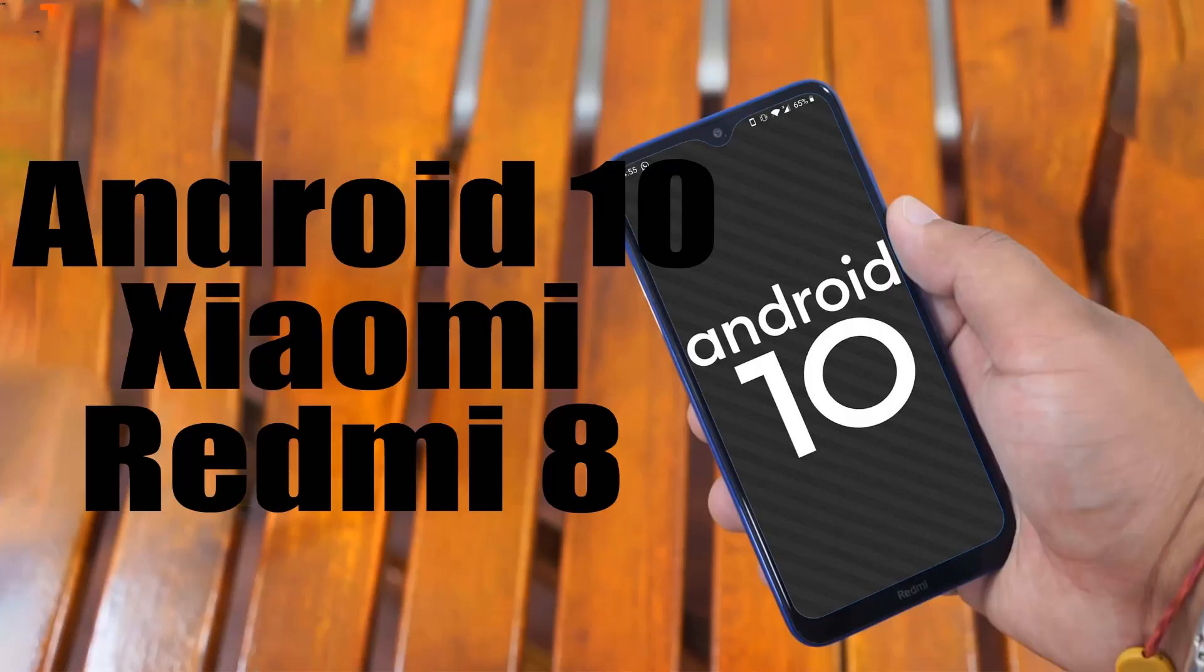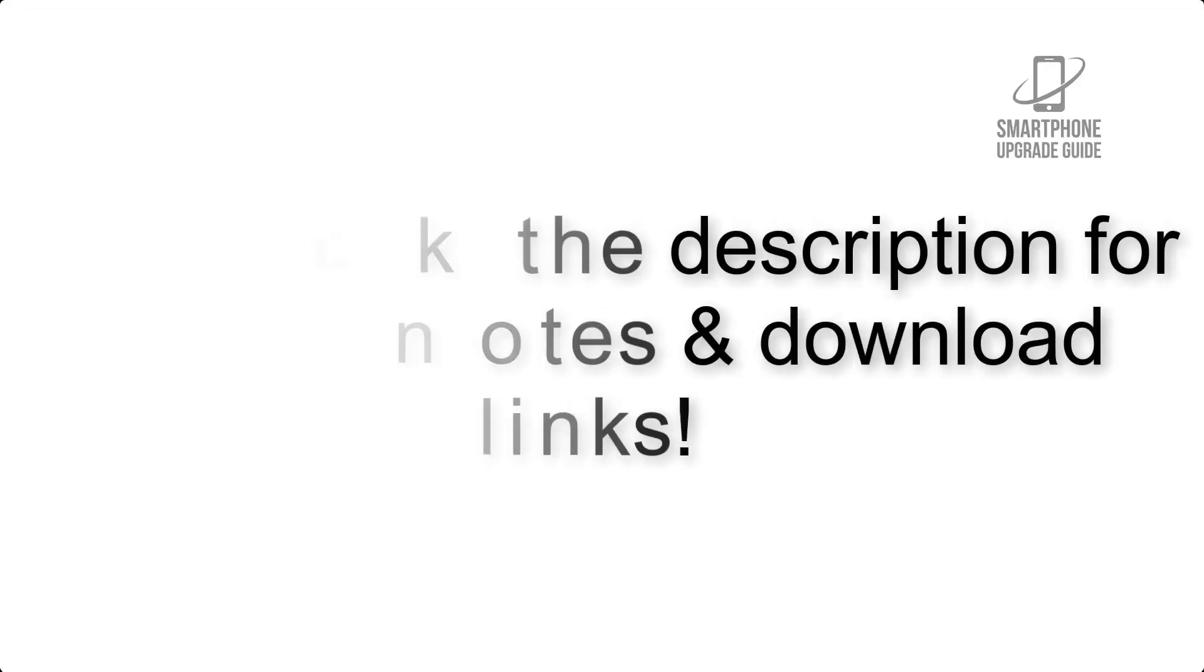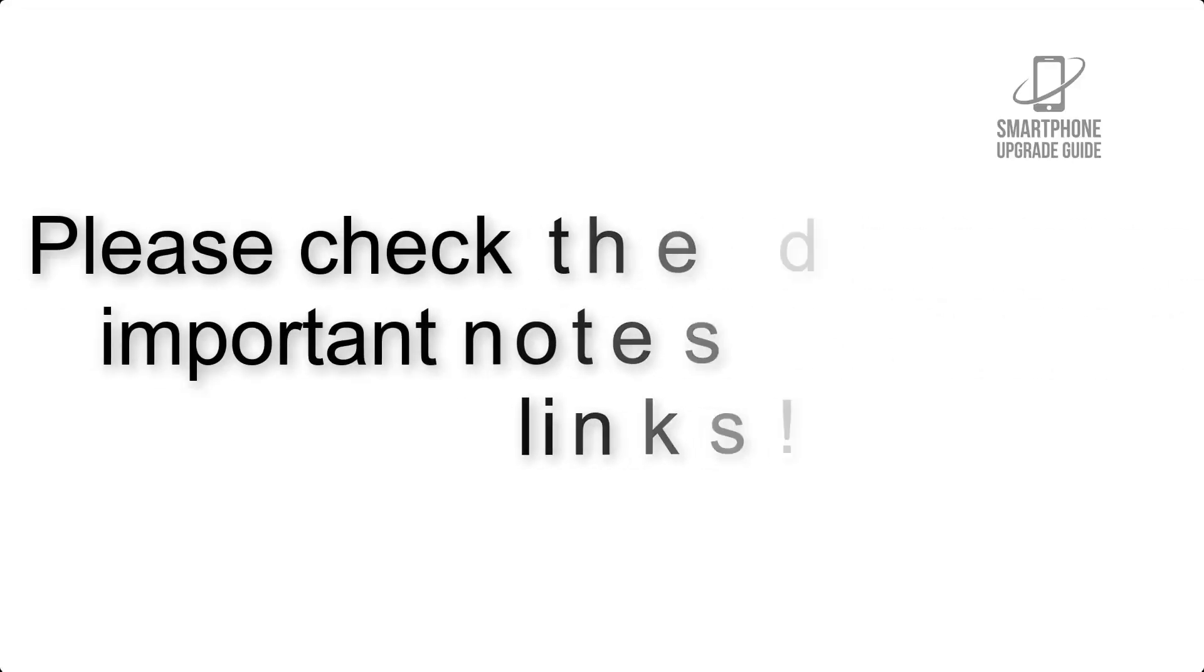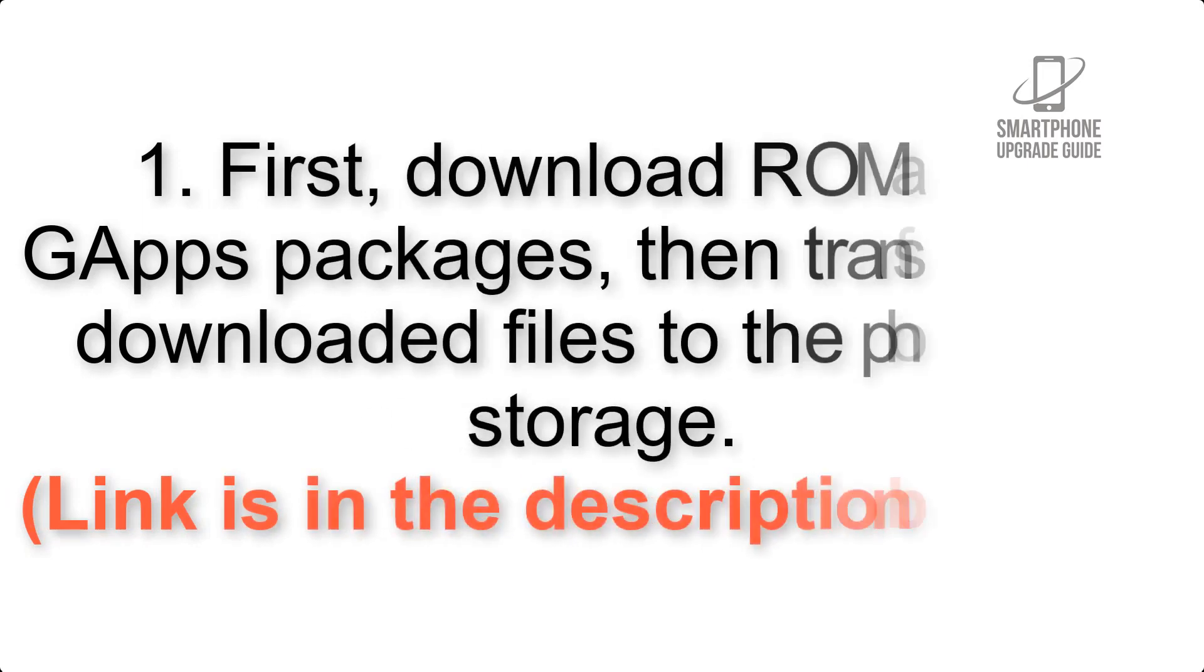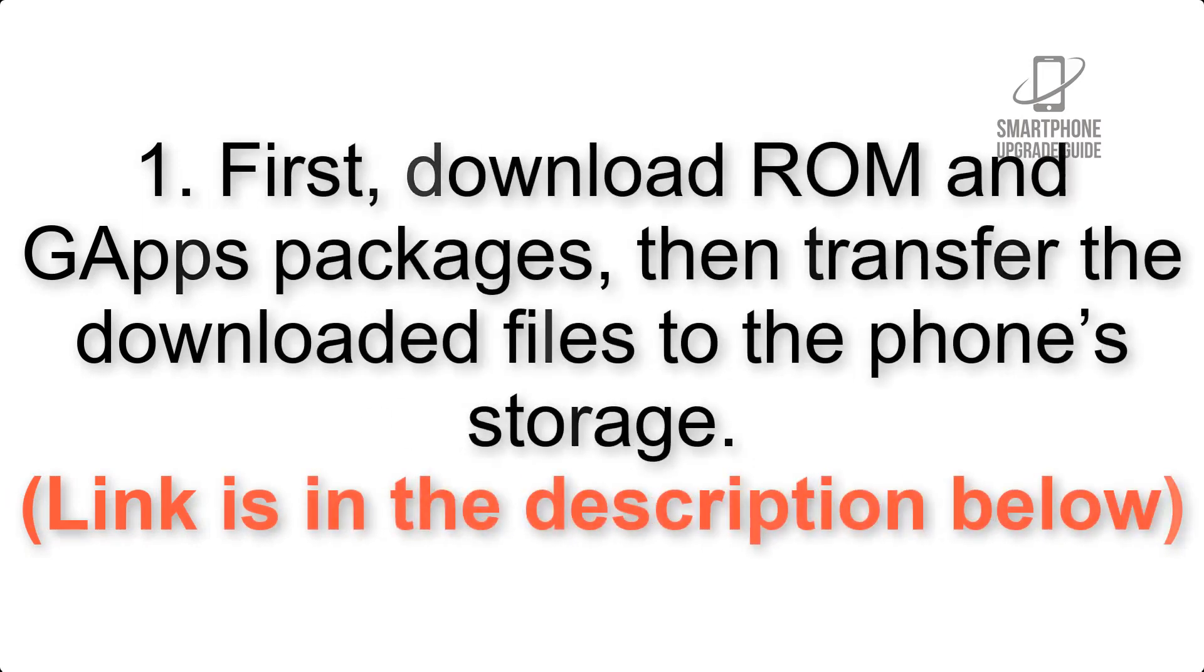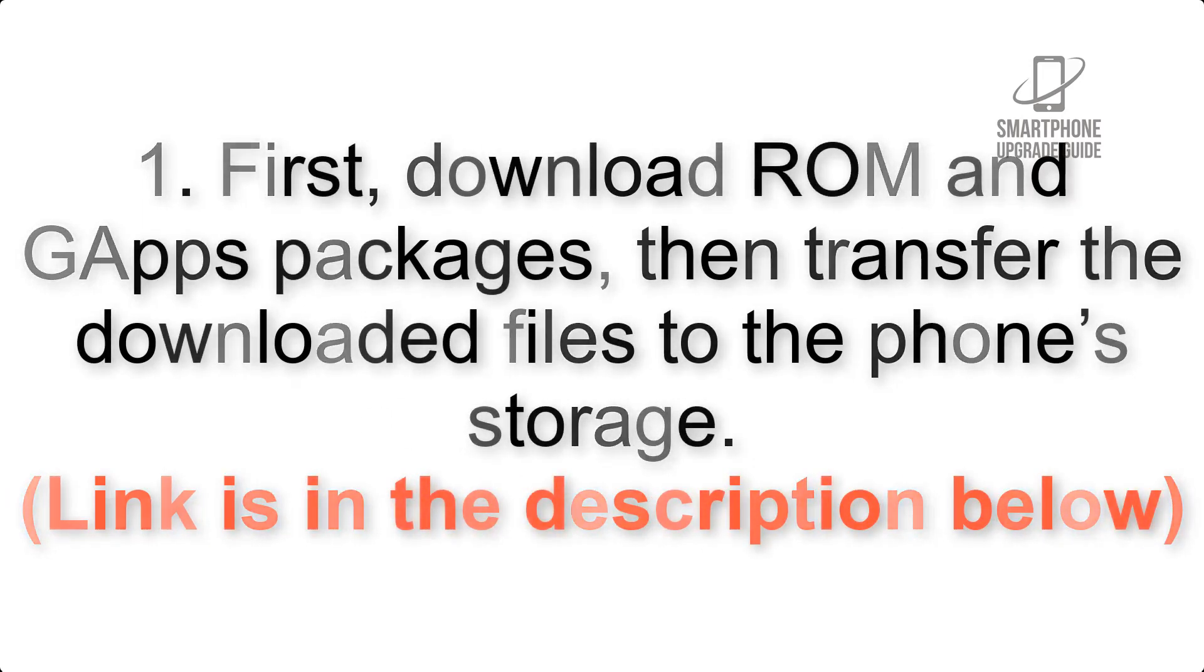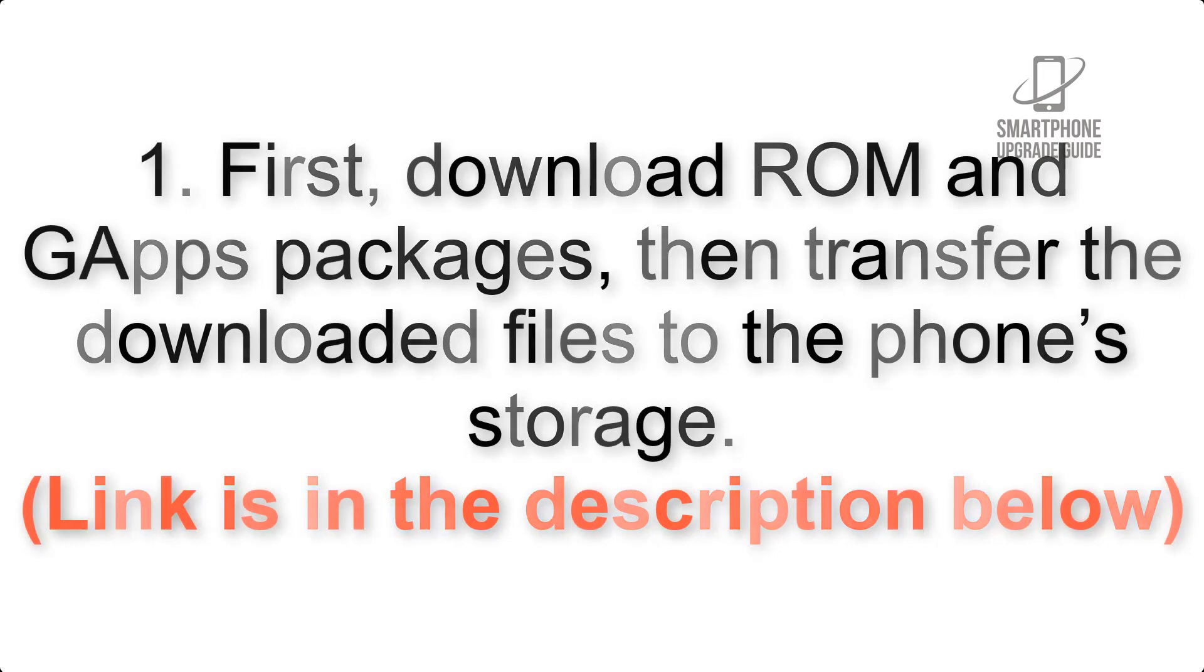Install Android 10 on Xiaomi Redmi 8 via Lineage OS 17.1. Please check the description for important notes and all the download links. First, download ROM and GApps packages, then transfer the downloaded files to the phone's storage. Link is in the description below.